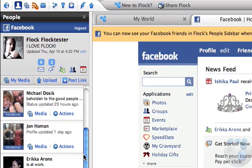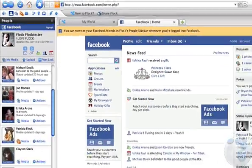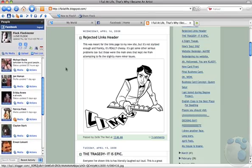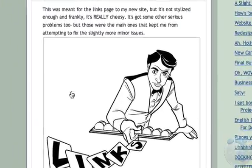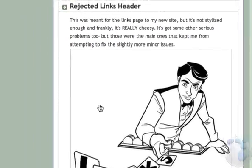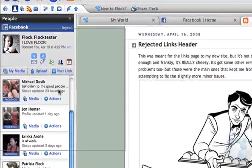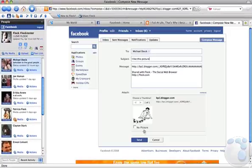Flock makes sharing things on the web incredibly easy. Just drag and drop any text, photos, or links to share them. Drag to a friend in the people's sidebar, an email, a comment field, or even a blog post.